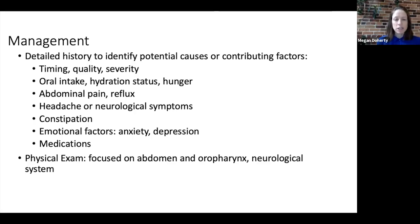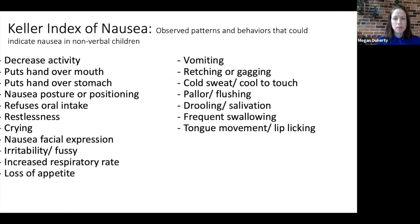On physical examination, we can focus on the abdomen and oral pharynx, as well as a screening neurological examination to identify any potential increased intracranial pressure or other neurological signs. The Keller index of nausea describes a pattern of behaviors and symptoms which could indicate nausea in nonverbal children. It is quite extensive and may not be specific for nausea, but it may assist you in assessing children who aren't able to communicate verbally.